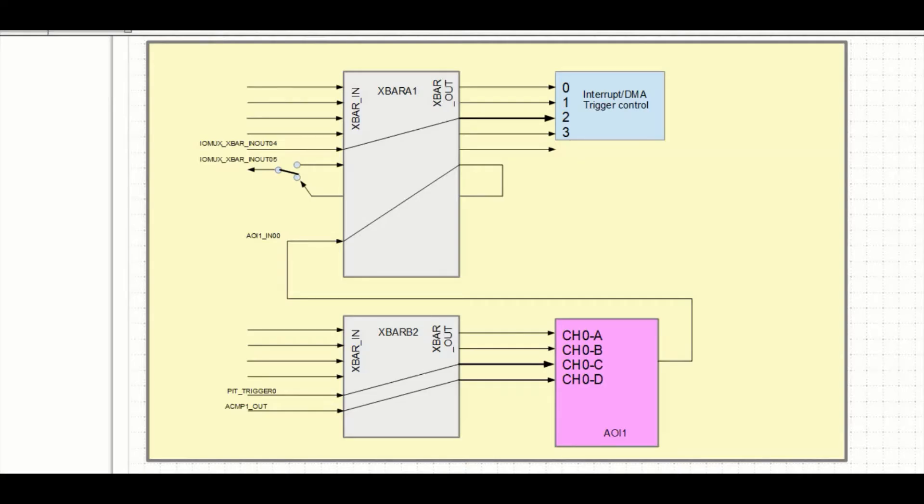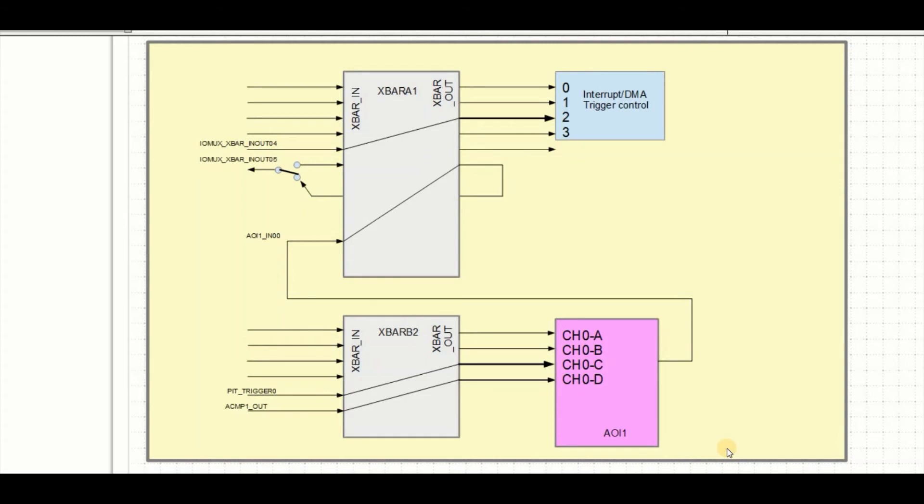So now that our first test was successful, let's move on to a slightly more complicated case. And also we're going to incorporate the AOI module. The AOI module, by the way, means and or invert module, as we're going to be seeing in a few minutes.